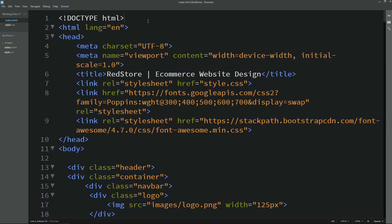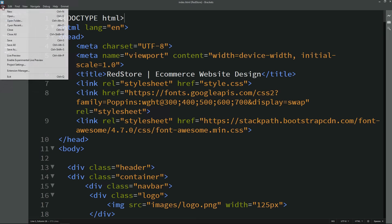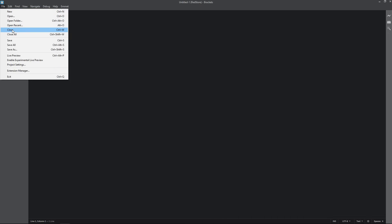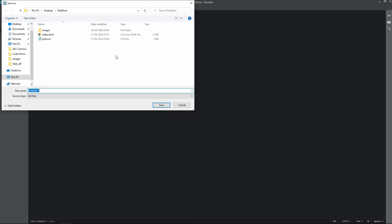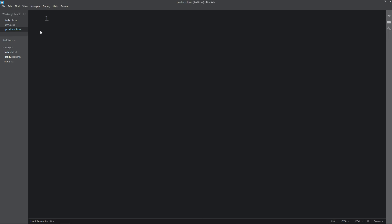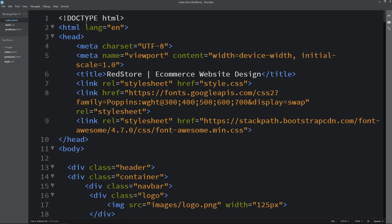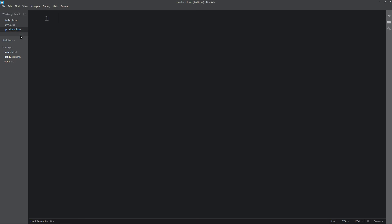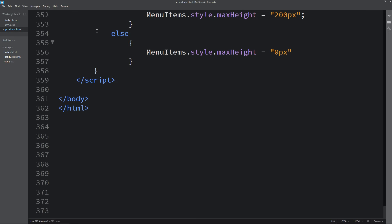We have already created the home page of our e-commerce website. Next we will create the products page. For that, click on File then click on New. Now save this file as products.html. Right now this file is blank, so come back to the HTML file for the home page. Copy everything from there and come back to the products.html file and paste it here.